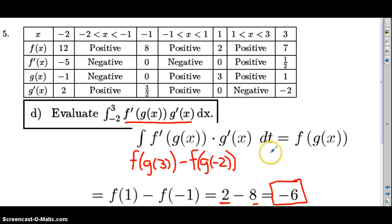That concludes question number five on the 2014 free response. Sorry about the error in part D. Hope you got something out of this video — have a good one.